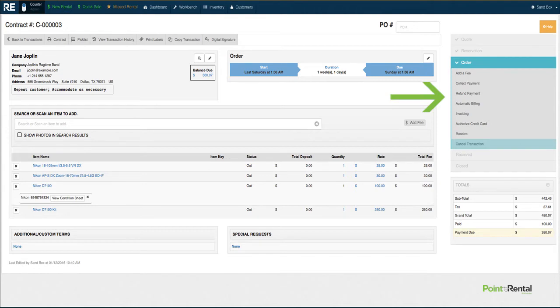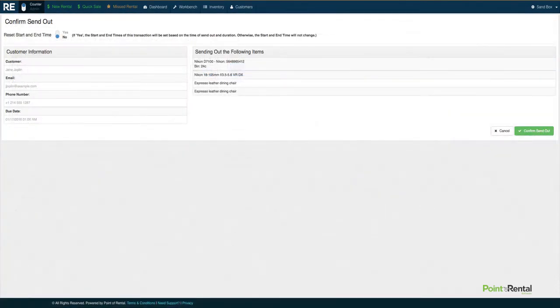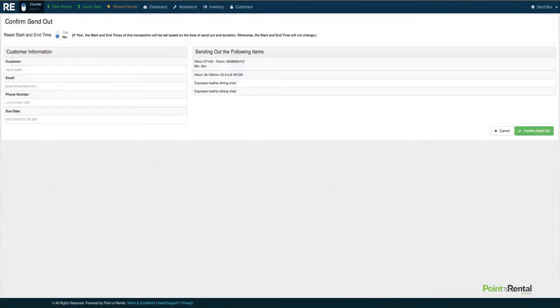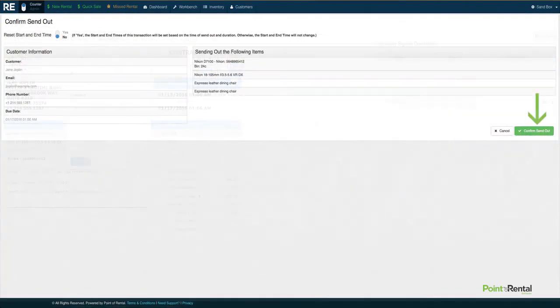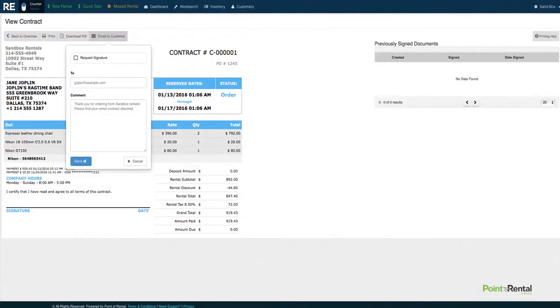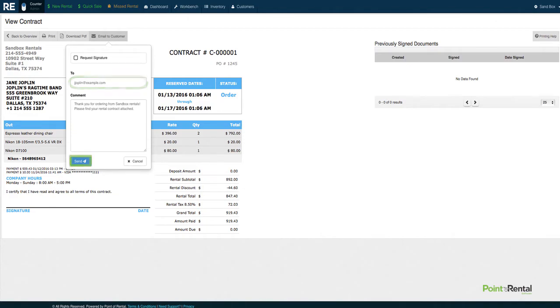Now we'll move to sending out a reservation. So we will simply click Confirm Send Out. From here, we're going to email the customer. If you already have the customer's email in the system, then all you have to click is Send.